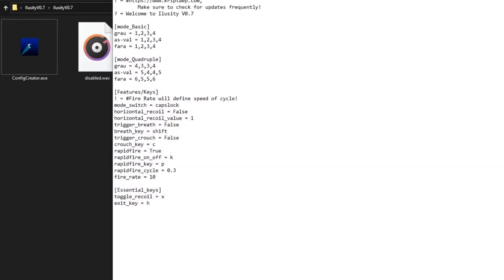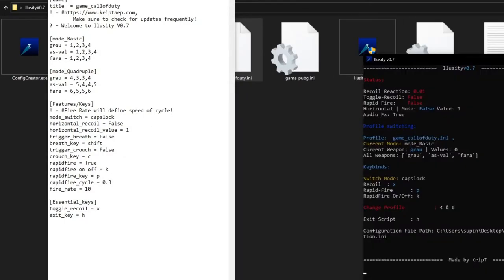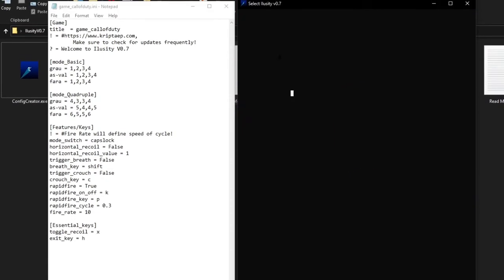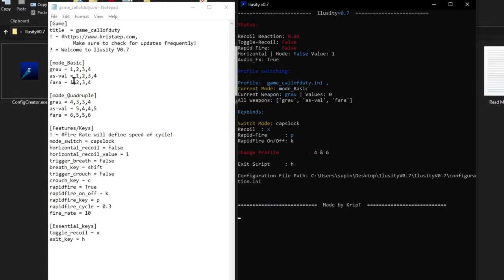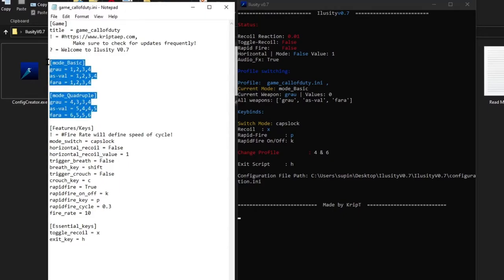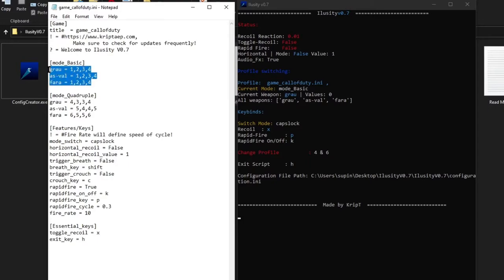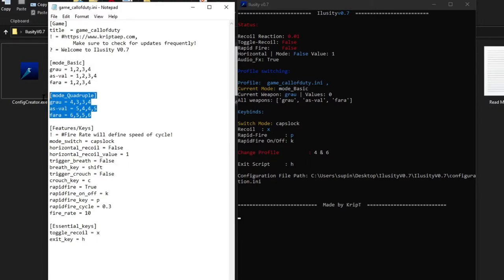Let me open both windows at the same time so you guys can see. Profile switching basically refers to this area right here — it says I'm in Current Mode: Mode Basic. So right now I'm on Mode Basic and I'm using the Grau. Everything shown here is from Mode Basic, and everything in the other section is from Mode Quadruple. Right now I'm using Mode Basic.